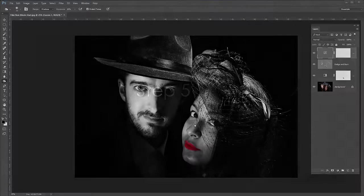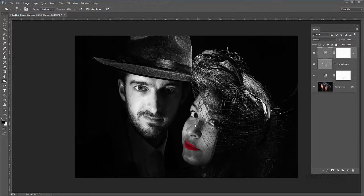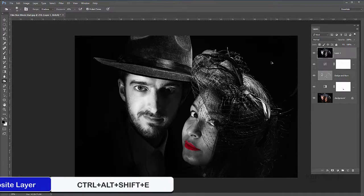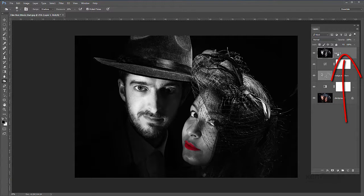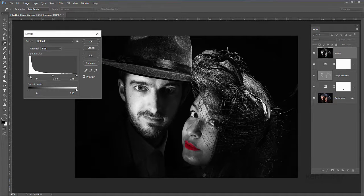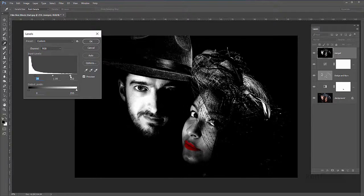Step five: we're going to merge all the layers together to a new layer right at the top of the stack, and then add even more contrast with a levels adjustment layer. Let's make sure the top layer is selected, then hold down Ctrl+Alt+Shift and press the E key — that's going to merge everything onto a new merge layer at the top. I'll call that 'merged', then go to Image > Adjustments > Levels and pull the sliders in to darken the darks and lighten the lights, making it look a little bit more contrasty. I'll click OK.